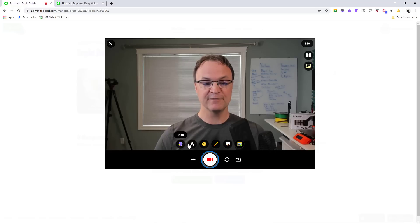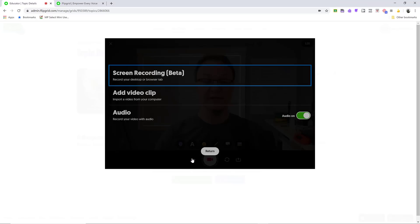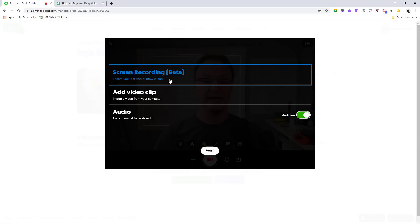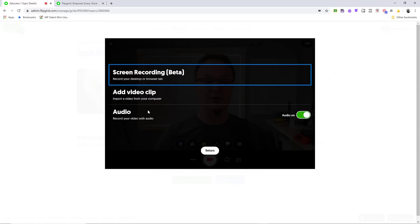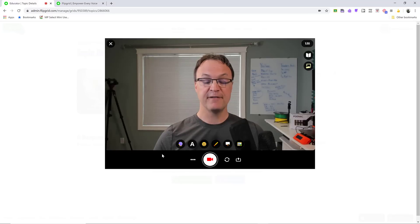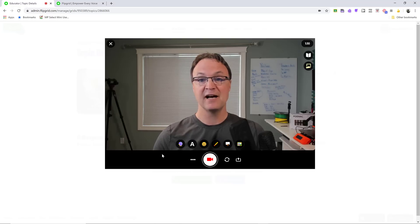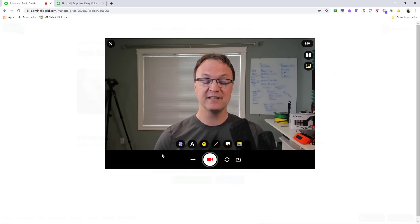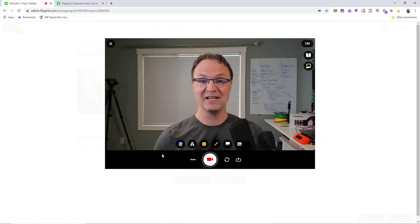Flipgrid has fun options like filters, adding text to video, and video options. There's a beta screen recording feature, and you can upload an existing video. It's a fun way to post a question to your students and track all the response data. Check out the tutorial I created that dives deeper into Flipgrid — it's an excellent way to hear from students.